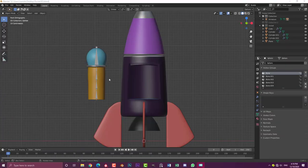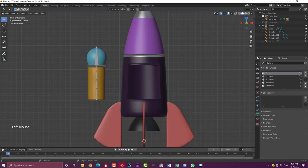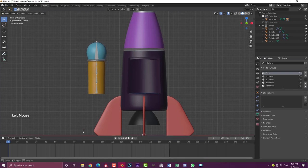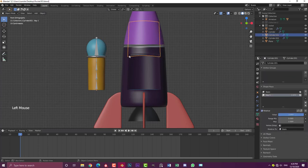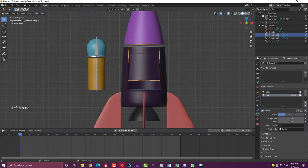To get started with our animation, we're going to come over to our timeline. Currently the end frame value is set to 250, so let's change this to 170. Click on it, make it 170 frames and click enter. You can also drag this bar up to give you a little bit more space. We're going to come over to frame one.